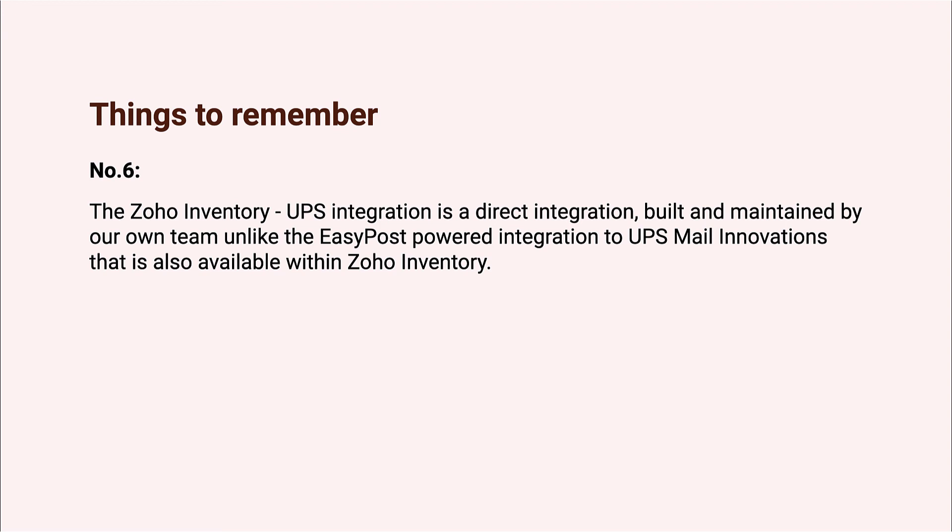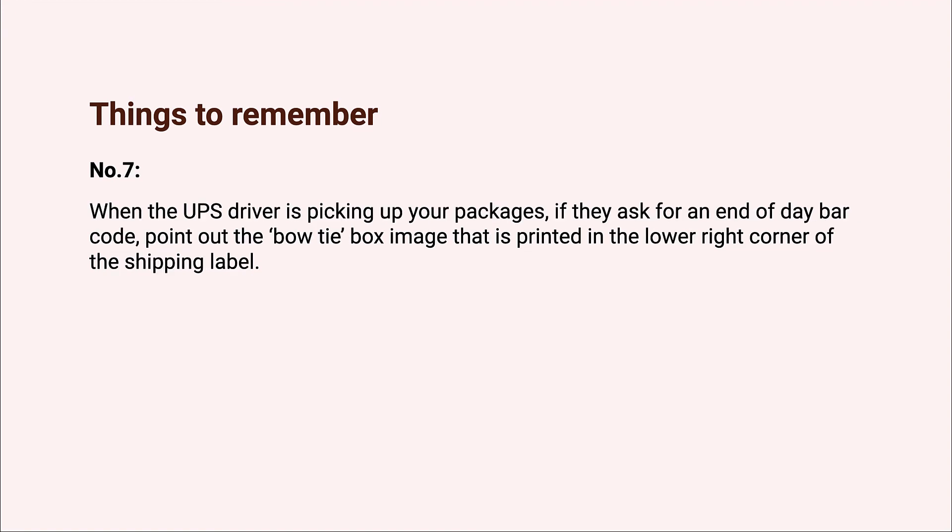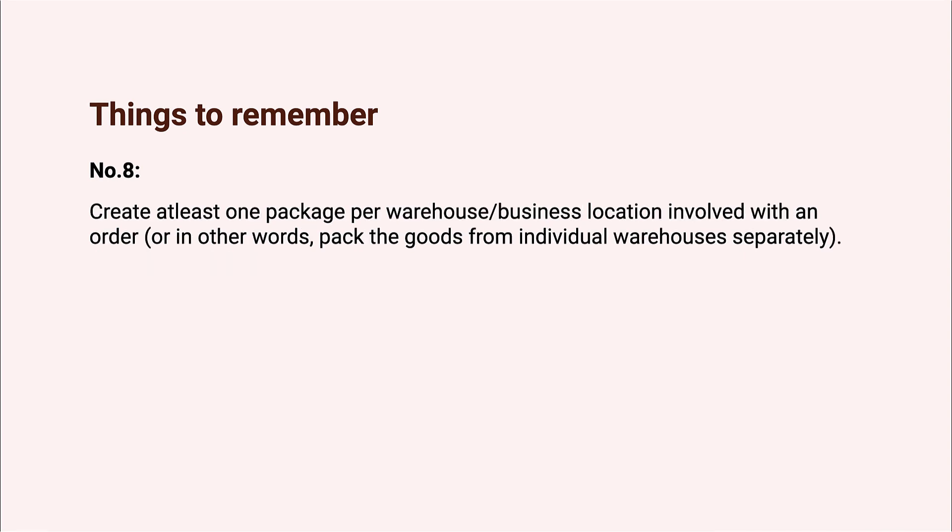Number seven: when the UPS driver is picking up your packages, if they ask for an end-of-day barcode, point out the bow tie box image that is printed in the lower right corner of the shipping label. There is no limit on the number of shipments a driver will take without a barcode if the parcels are properly labeled. The driver is required to take them.